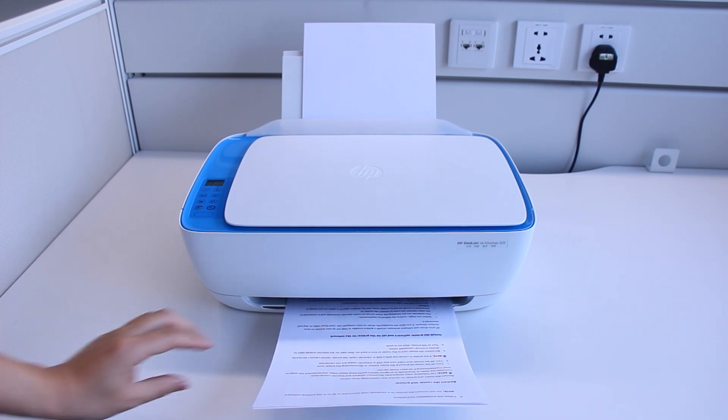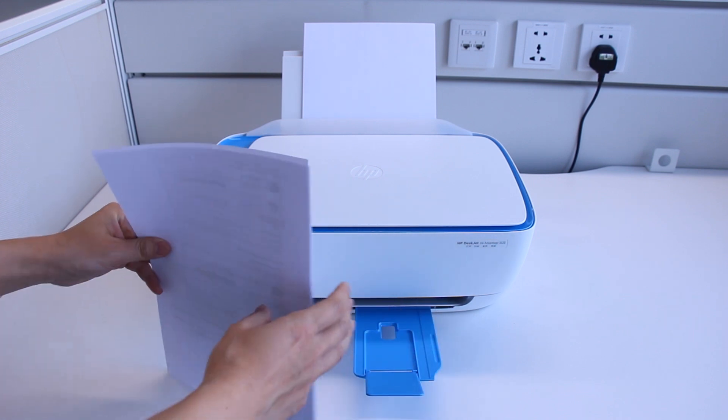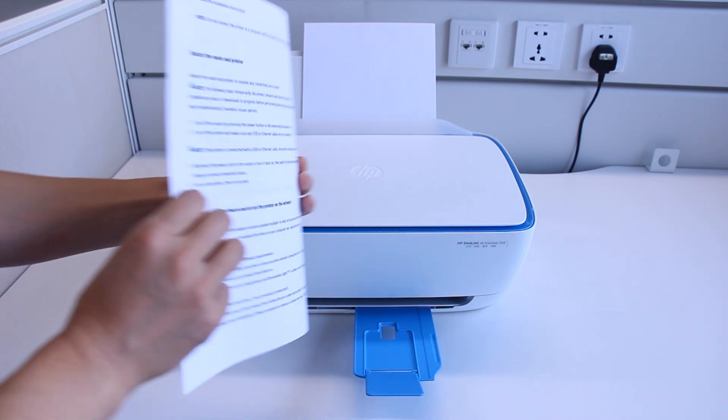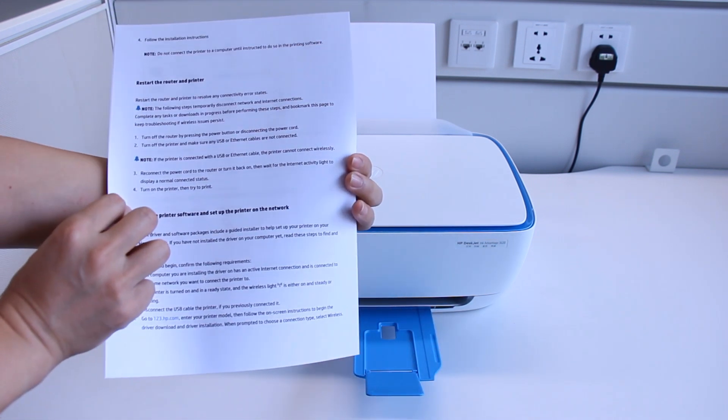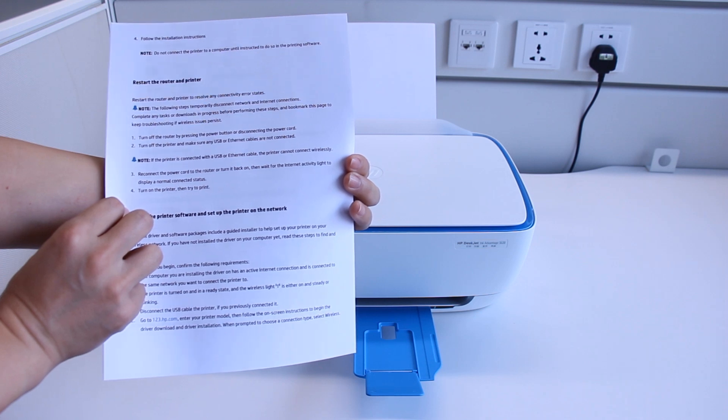Remove the printed pages from the output tray and tap the stack on a flat surface. Load the printed pages back into the printer.